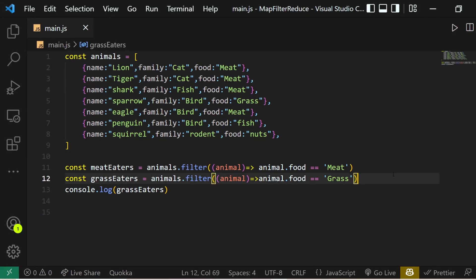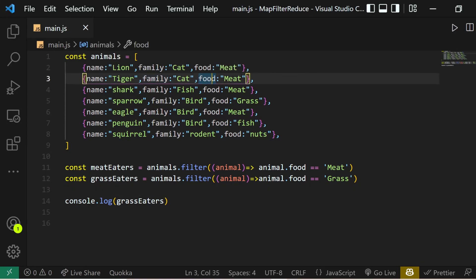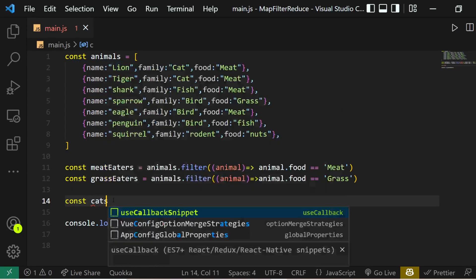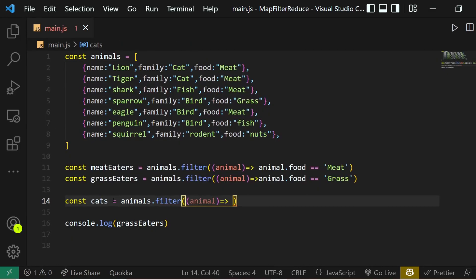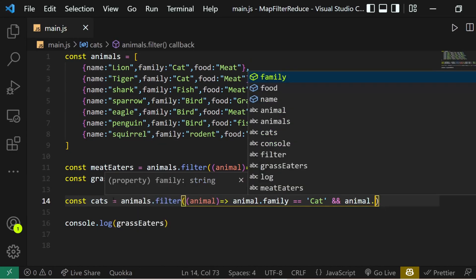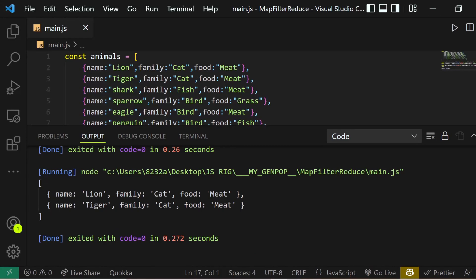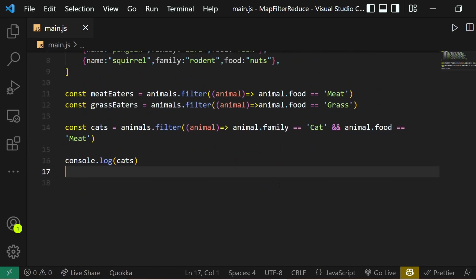Now let's say we want animals that eat meat AND belong to the cat family. We define: const cats = animals.filter(animal => animal.family === 'cat' && animal.food === 'meat'). If we console.log cats, we get two animals — lion and tiger — they're both cats and they eat meat. This is how easily we can filter elements based on multiple conditions.